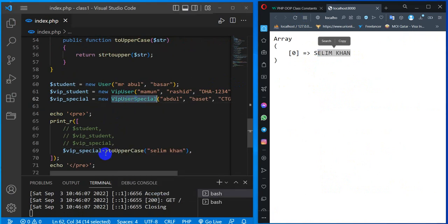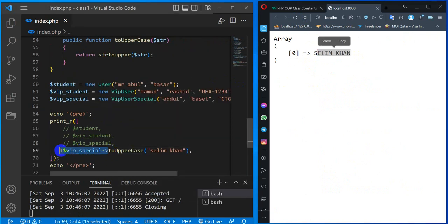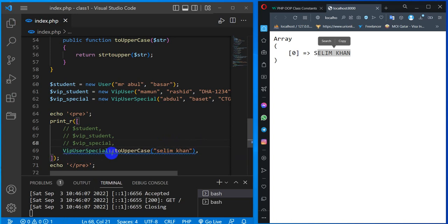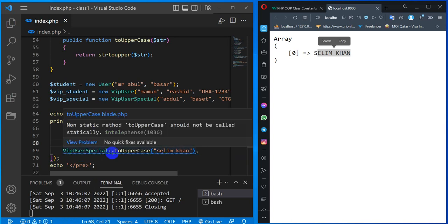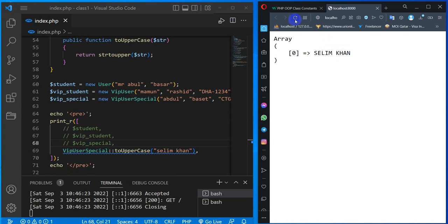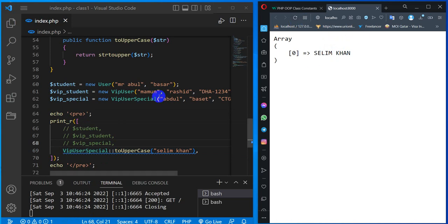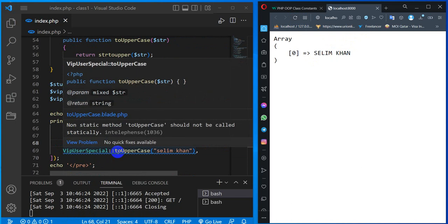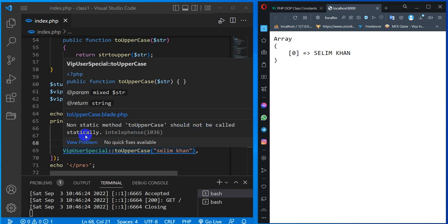What I want is to access the class name. I will process the class name, so we'll use two colons. When I click this, we will see. This is the problem. I'll show the warning in blue. Now we see the warning: non-static method toUpperCase should not be called statically.